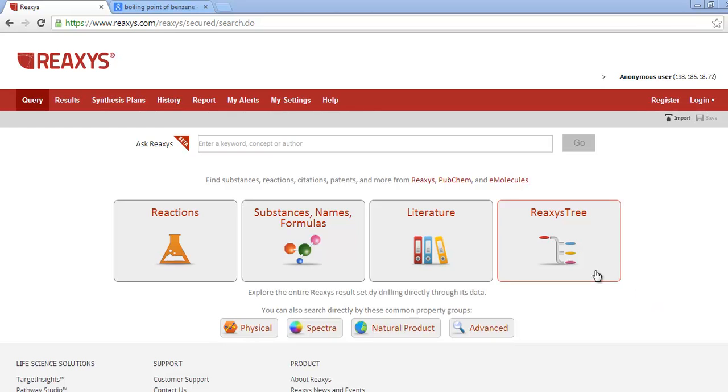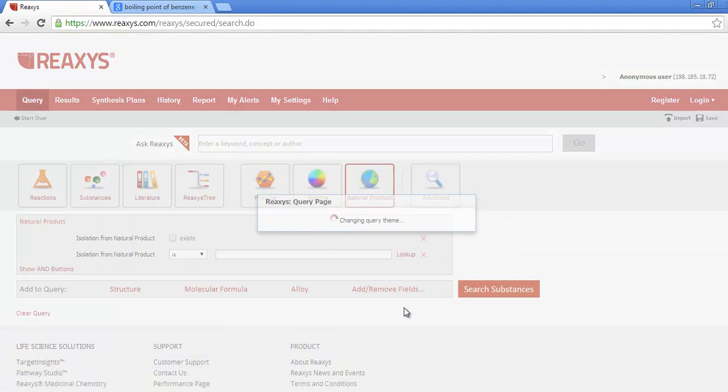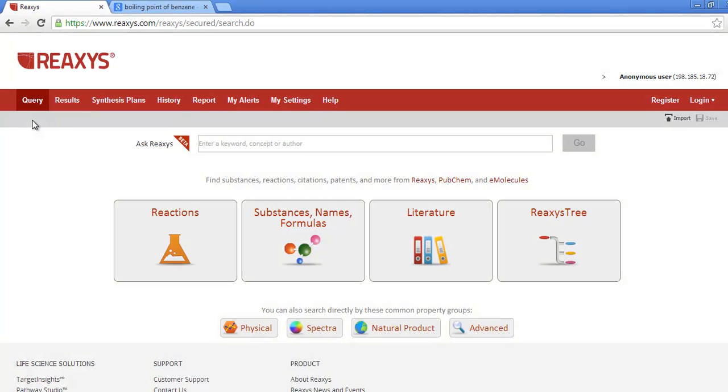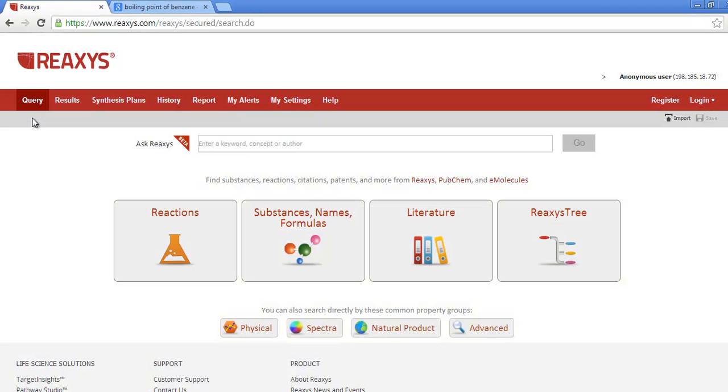This is the new start page where you'll find about nine different ways to start a search. Clicking any of these buttons will bring up a different search form. And then you can just click Start Over to return to the start page.